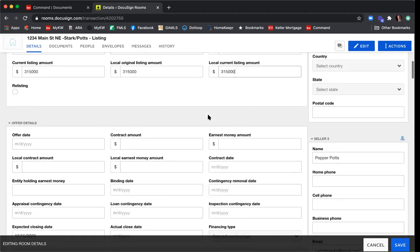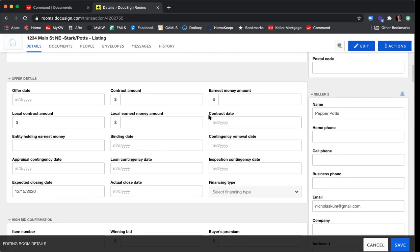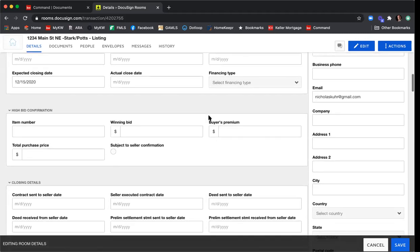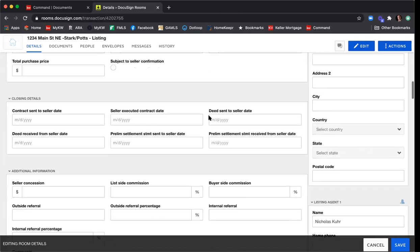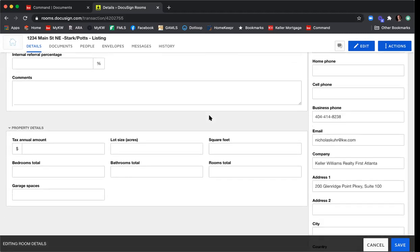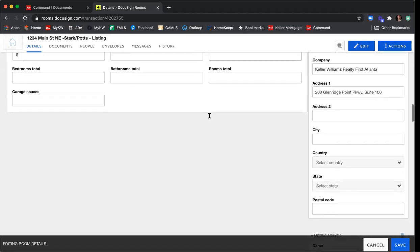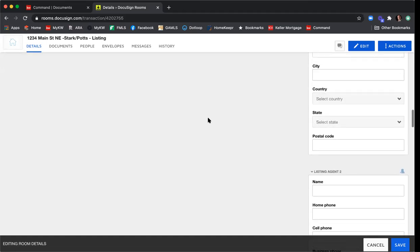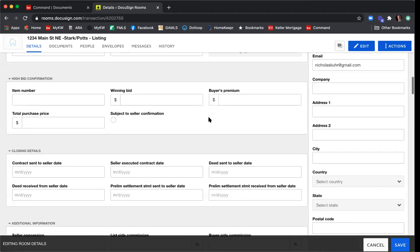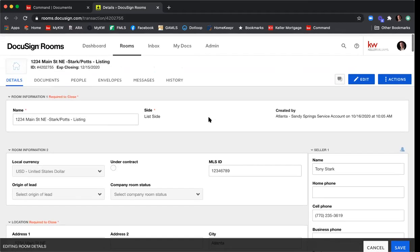Scrolling down — offer details: we're just about to list this house so we don't have any offers yet, no high bid confirmation, no closing details. We haven't gotten that far in the transaction. Property details aren't required so I won't fill those in. That's all the information about the property, so I'll scroll back up and start filling in information about my clients.